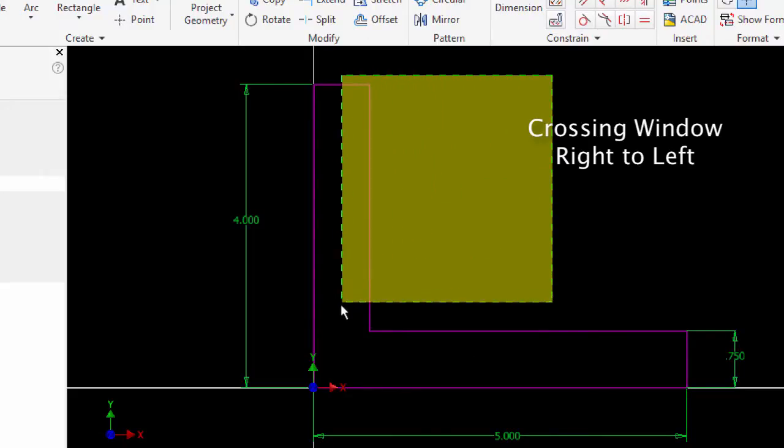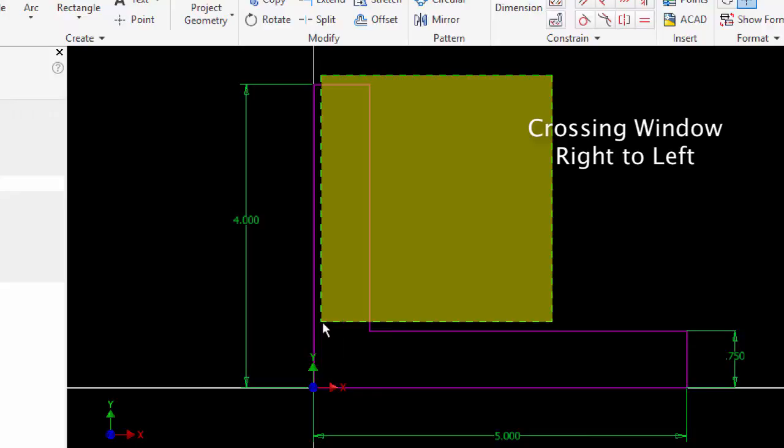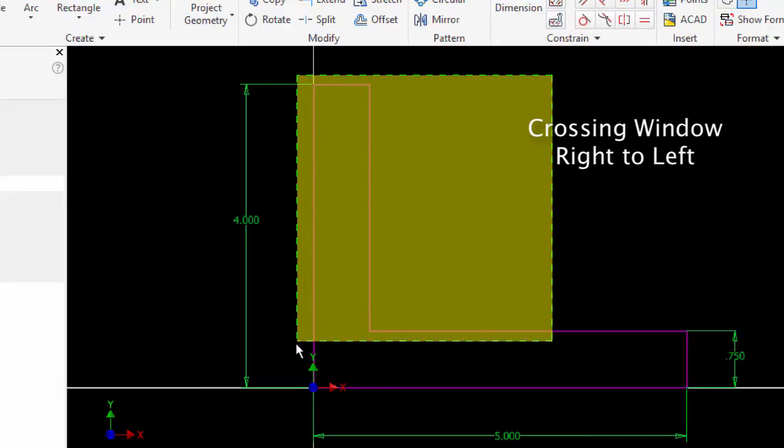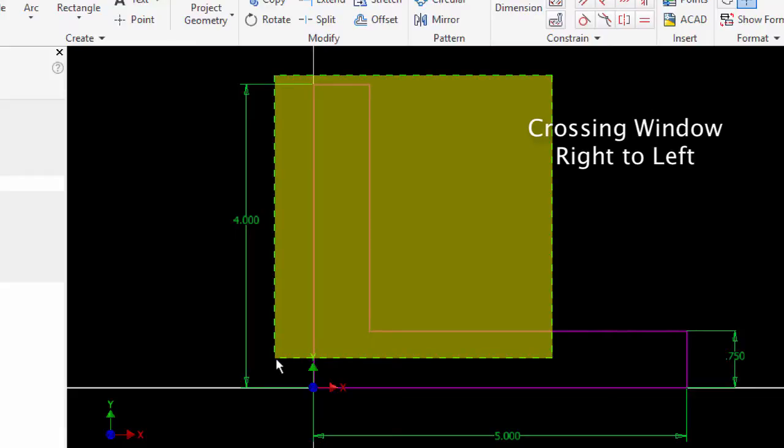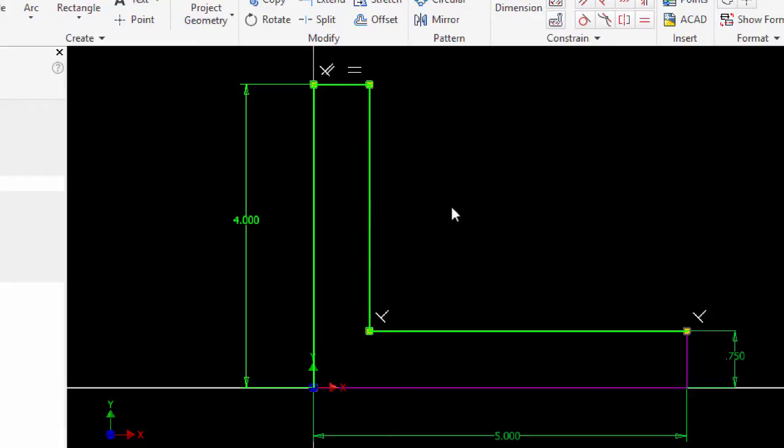If I hold down the mouse button and move a window from right to left, this is a crossing window and any object that is completely inside this window or crosses it on the boundary edges will be selected.